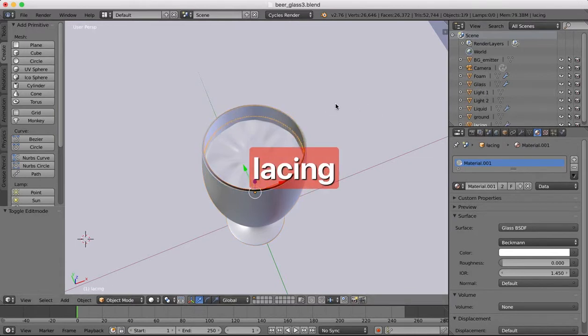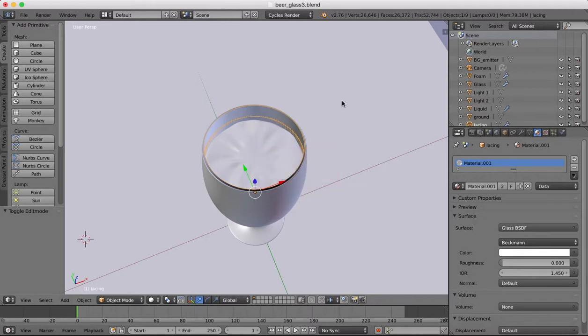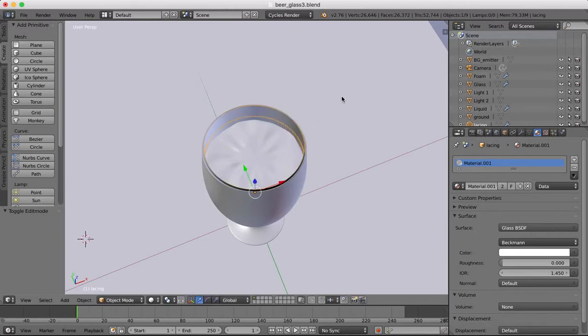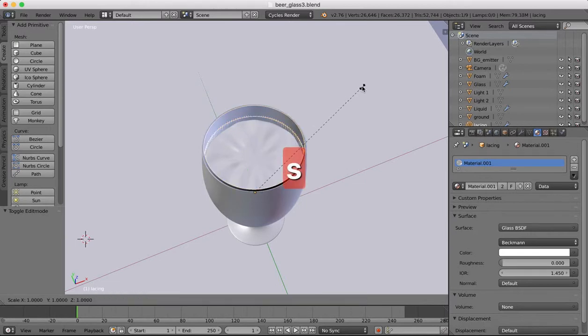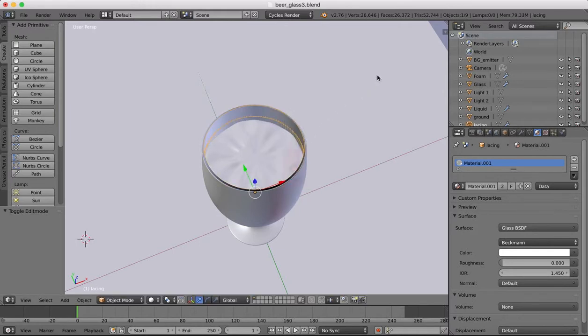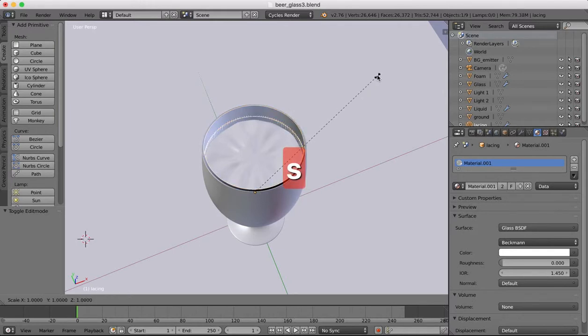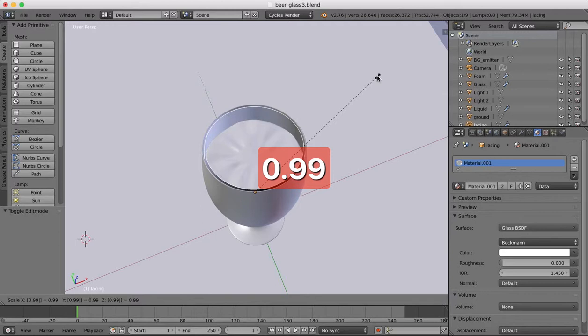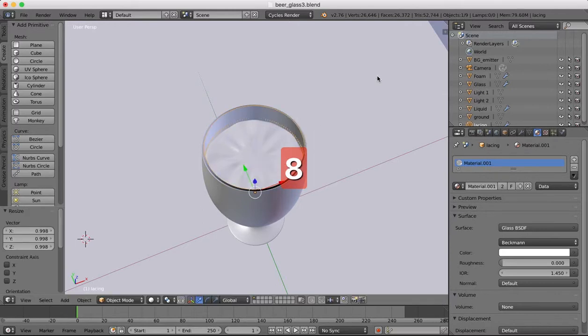We're going to scale this object down just a little bit so it sits just inside the previous object, not too much, very small amount. Let's say 0.998 should be enough.